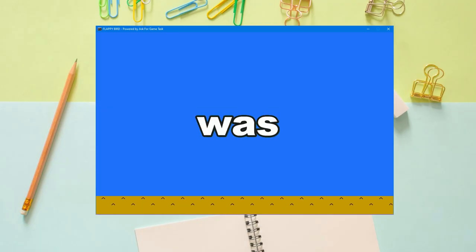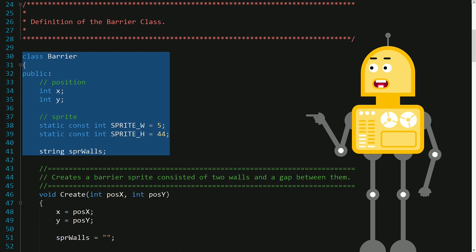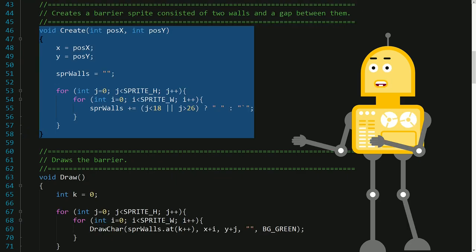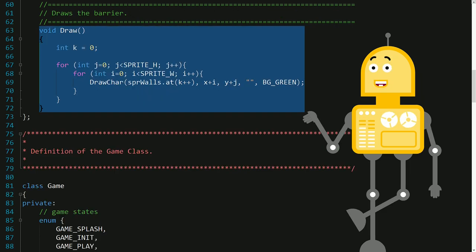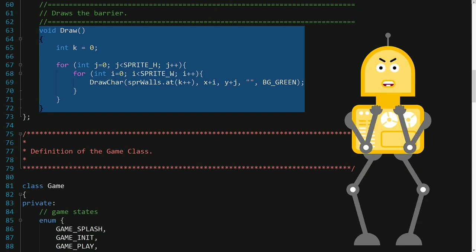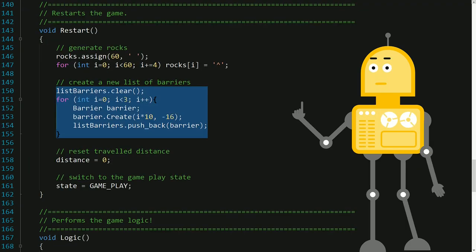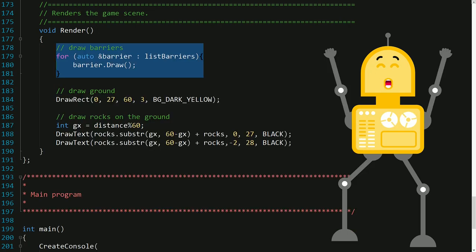The next goal was to implement the barrier class. This class creates a barrier at the given position. The barrier is composed of two vertical walls separated by a gap. The draw function obviously draws the barrier. To make a group of barriers, I used a list container, then added three barriers to the list, and finally drew them all.